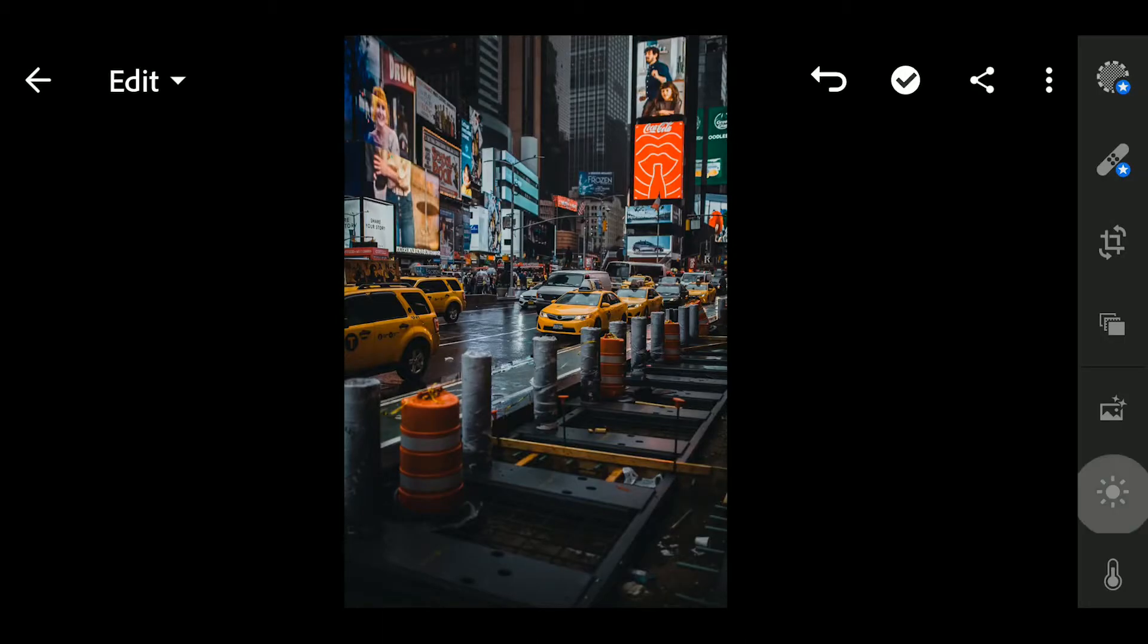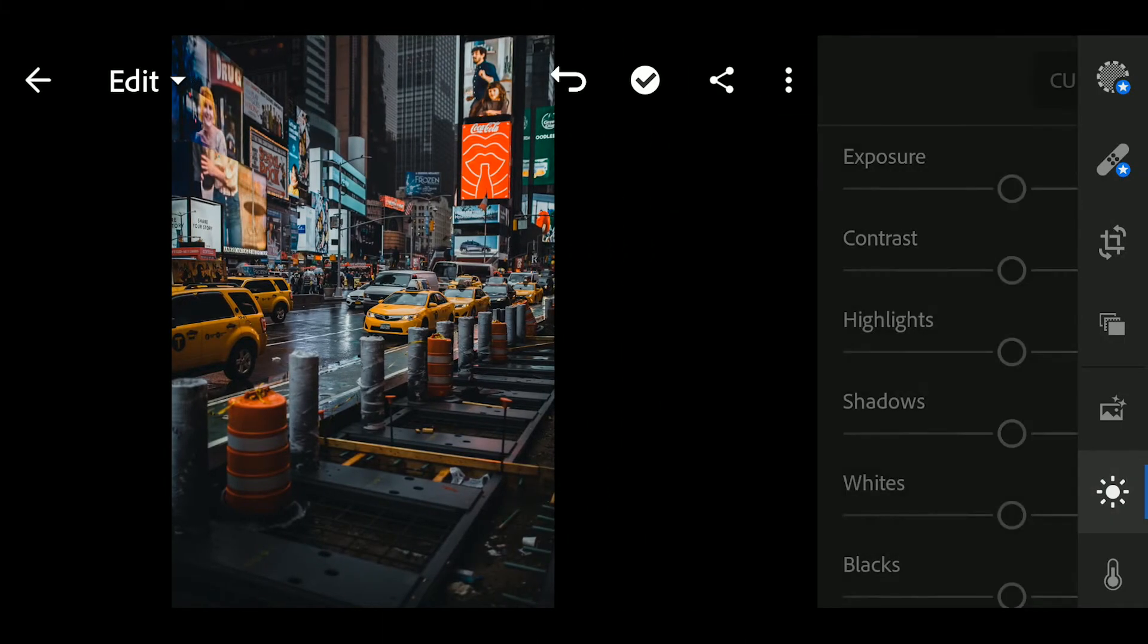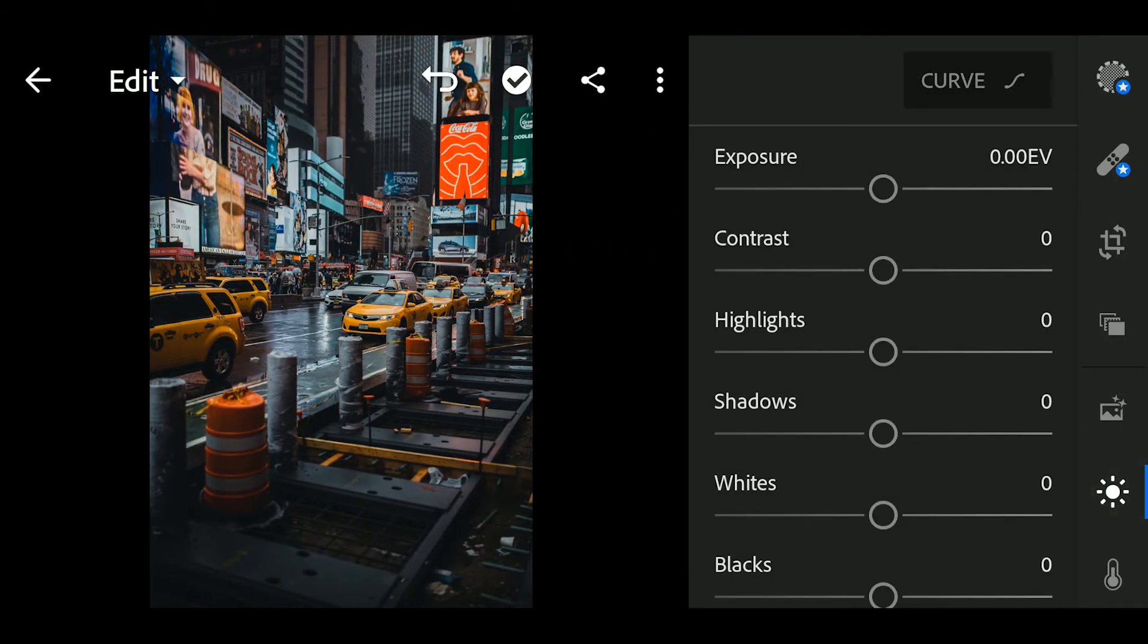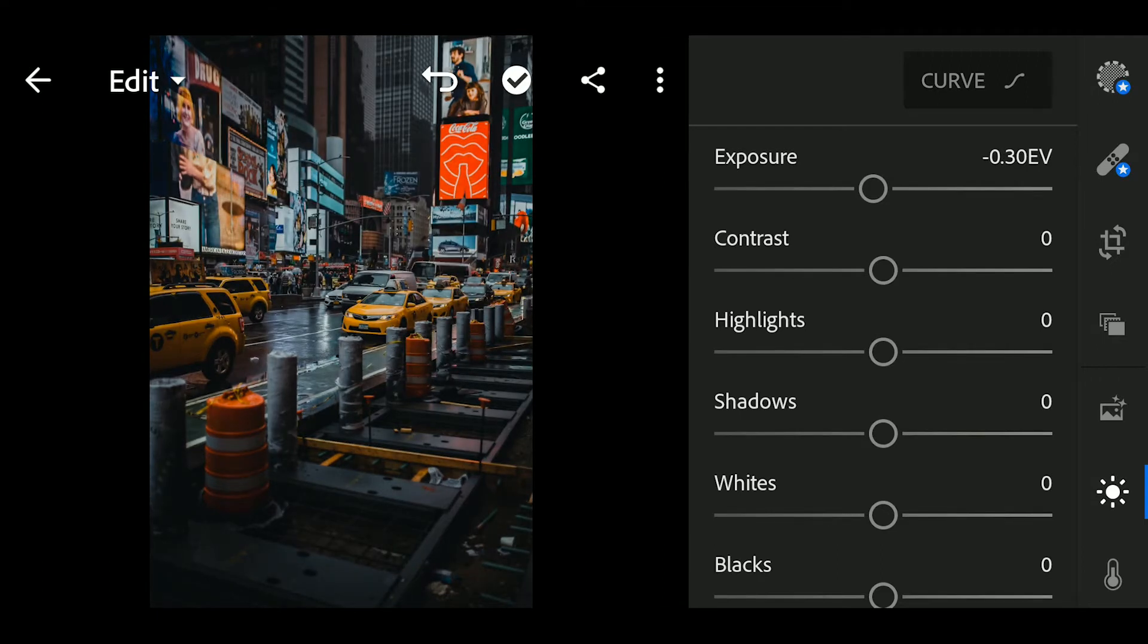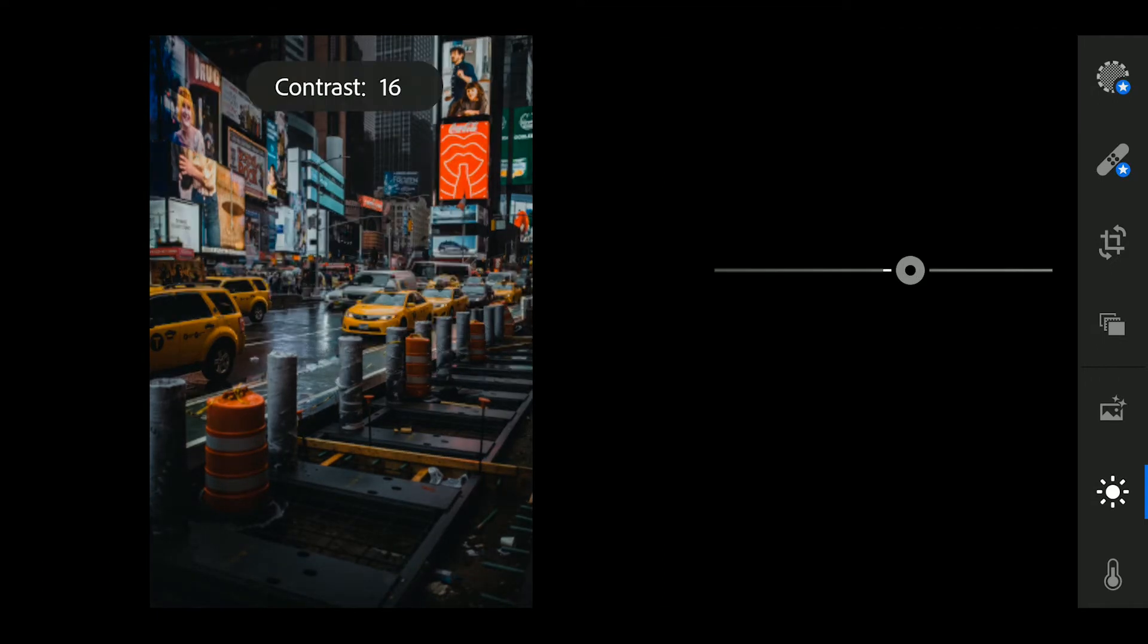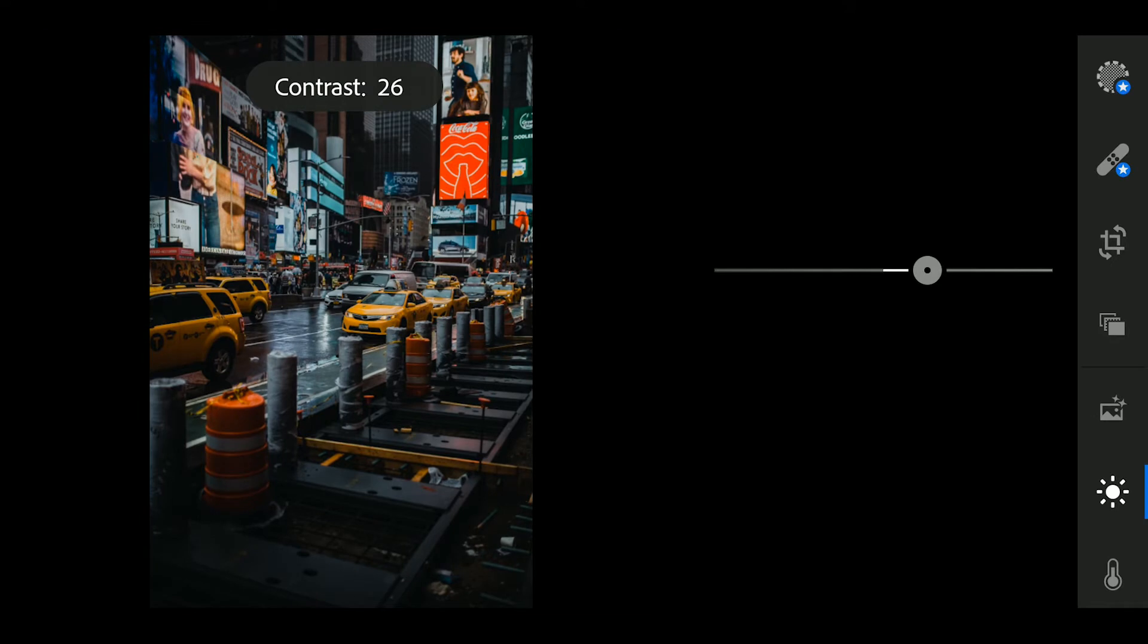First, go to light and adjust the following. Exposure to 0.30, contrast to 70.